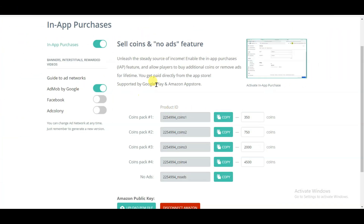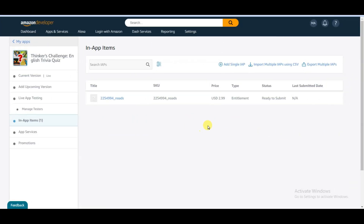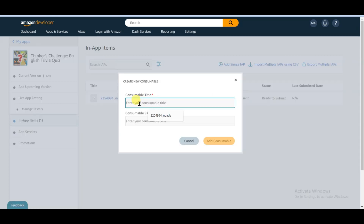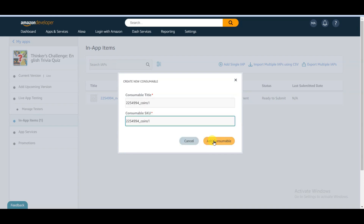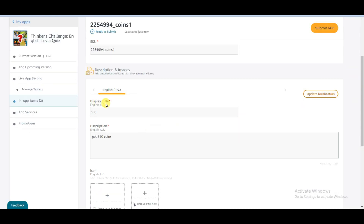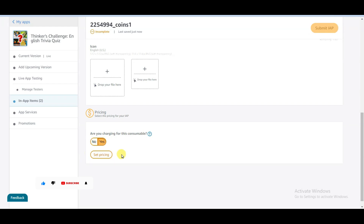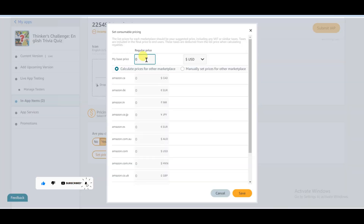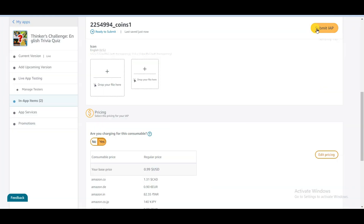Go to the Qwikap Ninja website and click here to copy this code. Go to the Amazon developer website, click on add single IAP button, and select this option. Paste that code and click on the add consumable button. Scroll down, type your display title and description, scroll down, click yes, then click set pricing and set your price. Click save, then click submit IAP button.